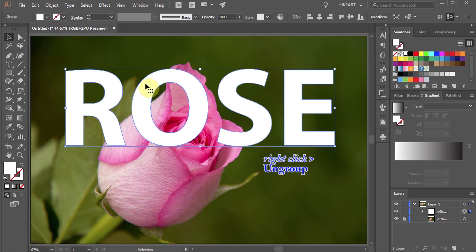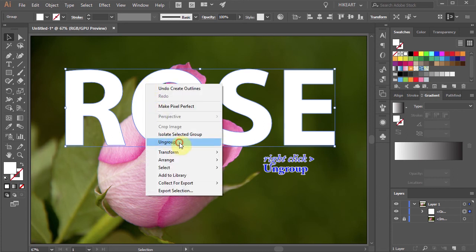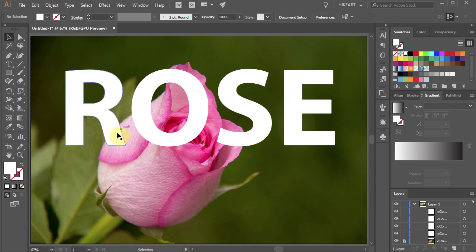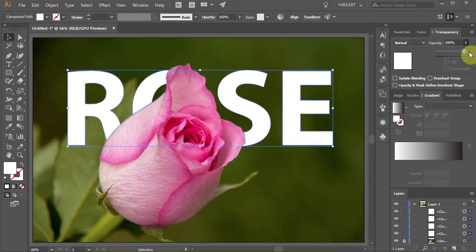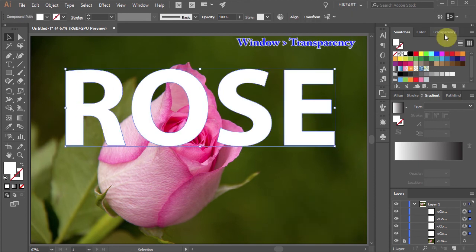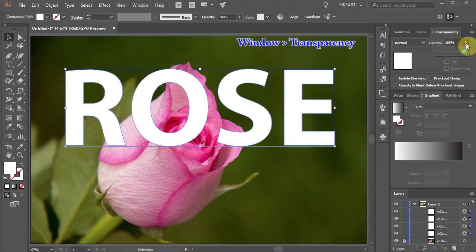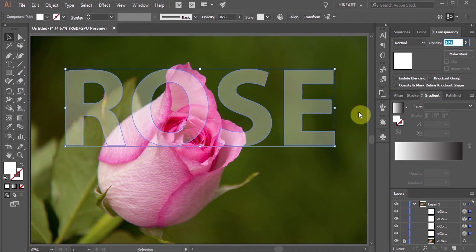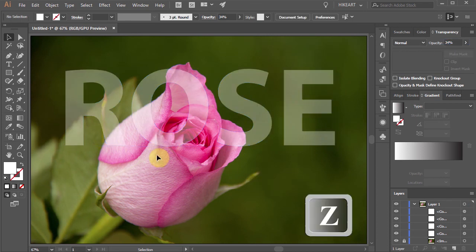Right click again and choose Ungroup. In the next few steps we'll move some parts of the first 3 letters behind the rows to get this look. First select everything, open the Transparency window and turn down the opacity to better see the bottom layer. Click away to deselect and let's zoom in on this part.